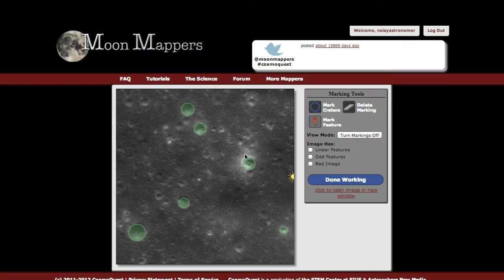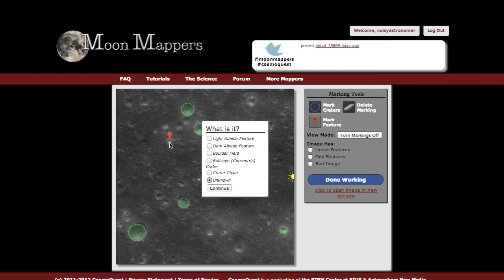To use this, you can mark a specific spot. I see this really bright spot here — it's not necessarily a crater. I'm going to click on it and get a menu of options: is it a light albedo feature, a dark albedo feature, boulder fields, concentric craters, a crater chain, or just something weird you want to mark to be looked at later? That was a really bright spot, so I'm going to call that a light albedo feature and click continue.